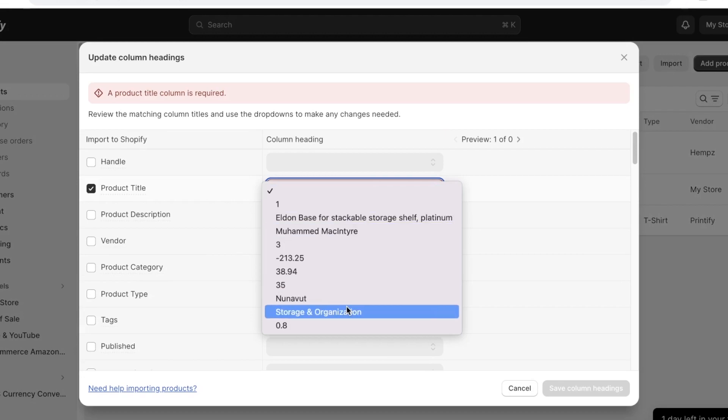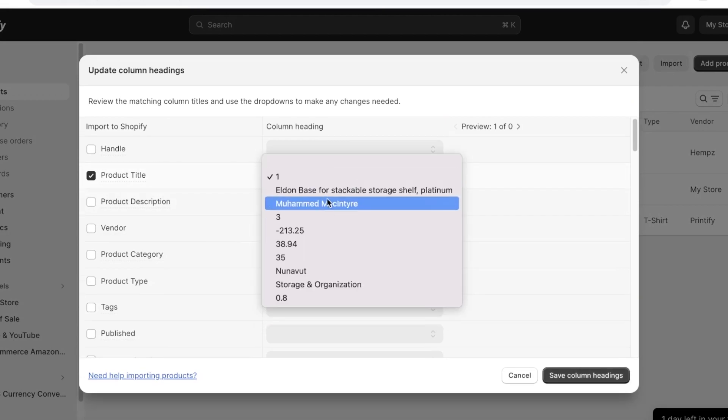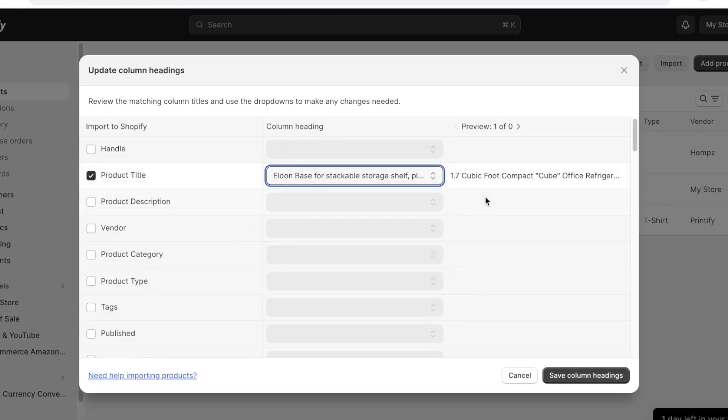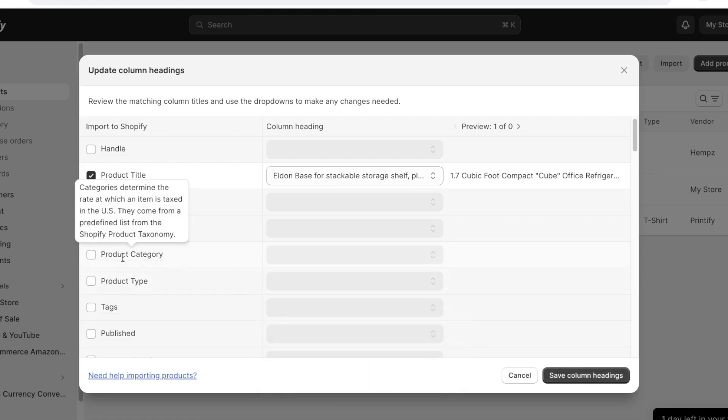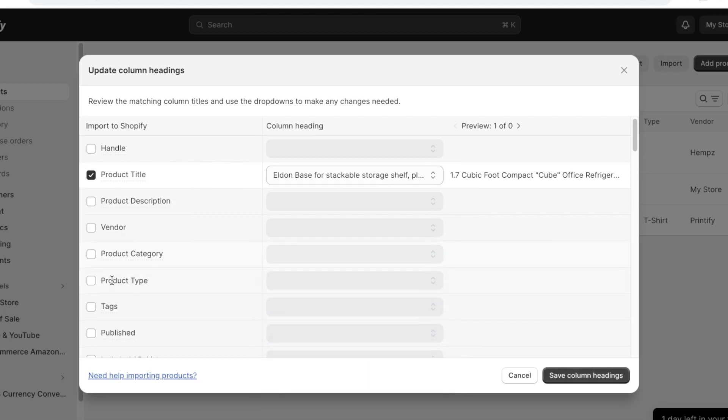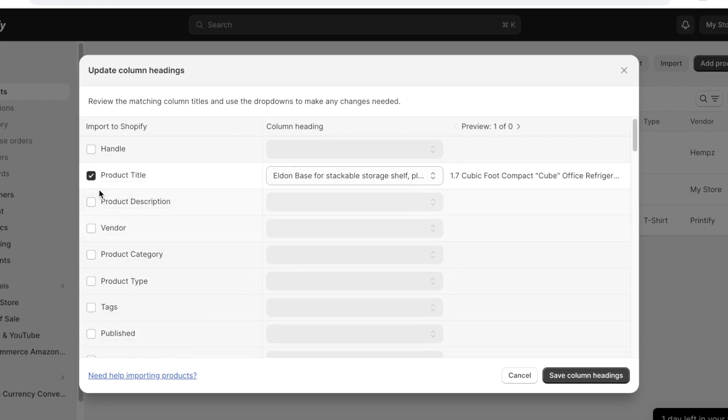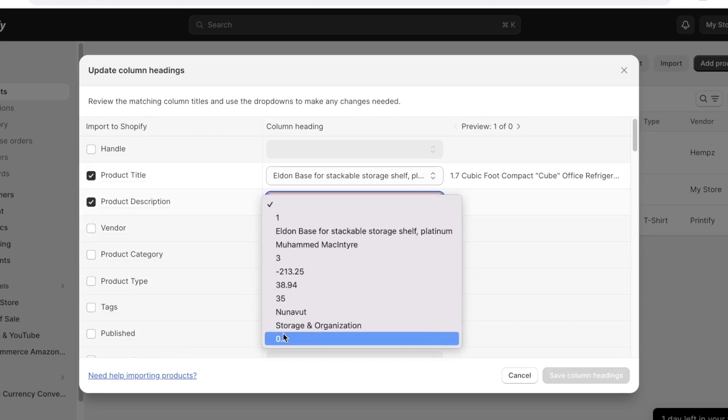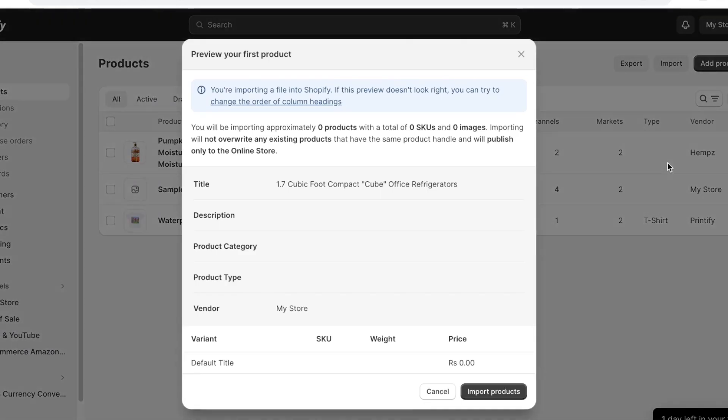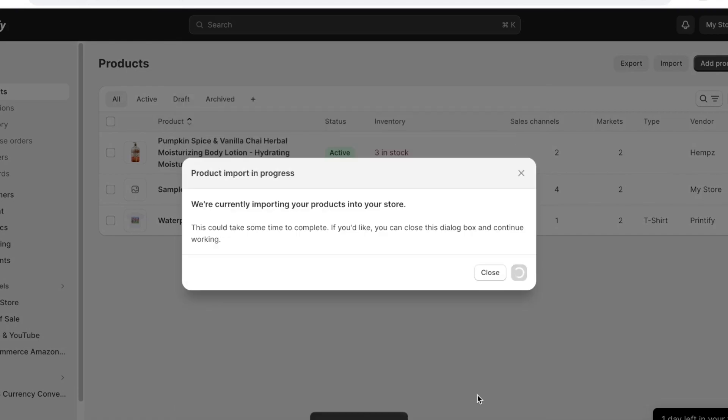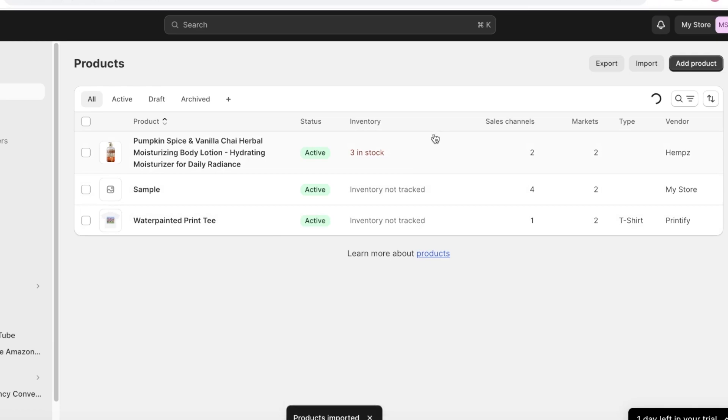You guys can see that the products have multiple different titles like this. So maybe we have this storage shelf, this has multiple different information items. Then we also have product categories so you can tick off the things that you added in your spreadsheet. So let's say I added maybe product descriptions I can add that over here as well. I don't have that added so I'm gonna remove it. But after you've done that you can click on save column headings and then you can click on import products and your products would be imported over here.